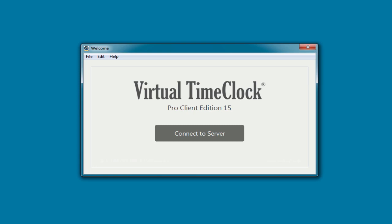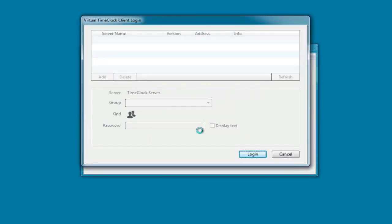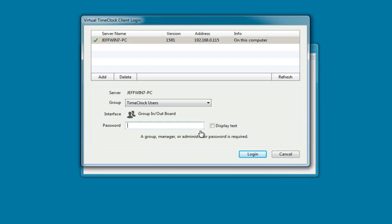The Pro Client will open to the welcome window and we'll click Connect to Server. You'll see the name of the time clock server computer listed above, and you'll need to enter your new time clock administrative password.